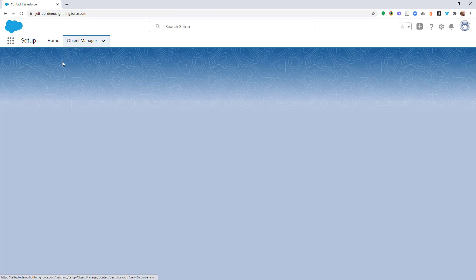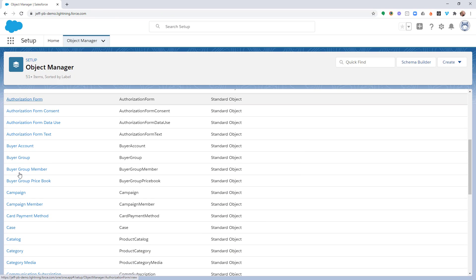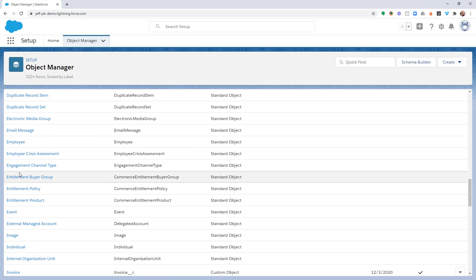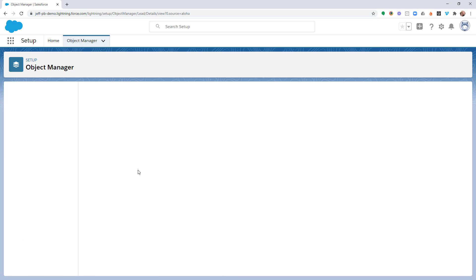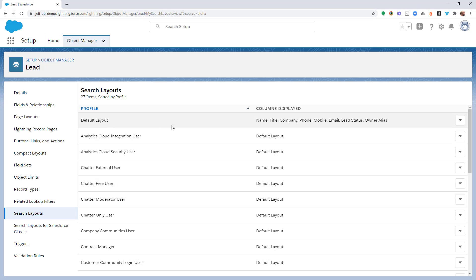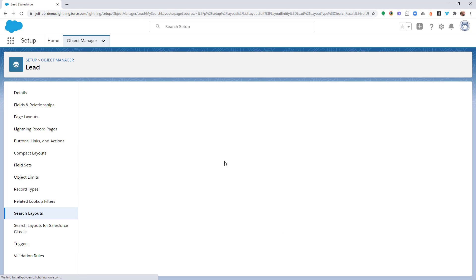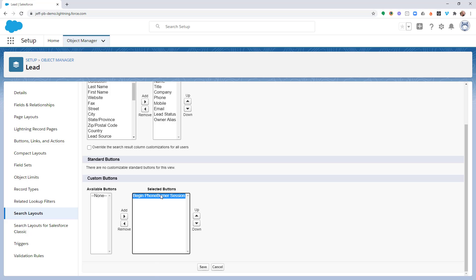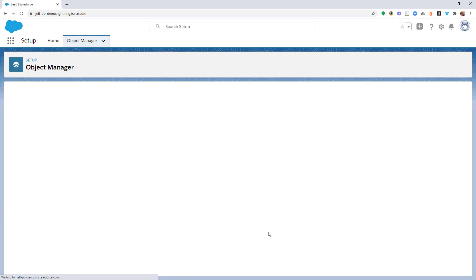Let's jump back to the Object Manager and go down to Leads. In the Lead Object, once again, down in Search Layouts, we're going to go to the Default Layout and edit that. We're going to make sure that the Begin Phone Burner Session is added to the Selected Buttons menu and then Save.